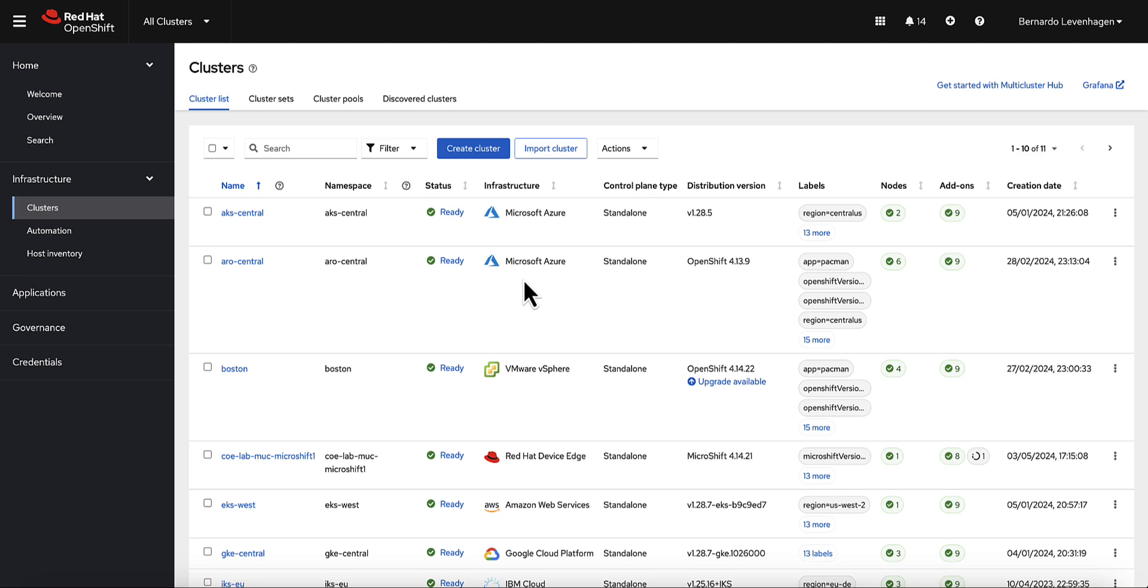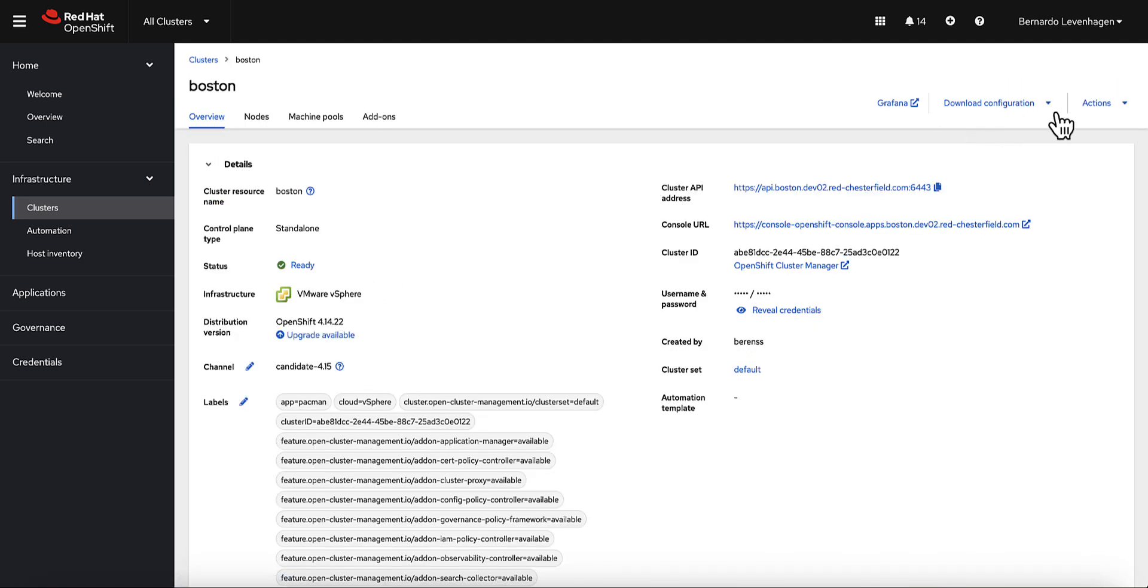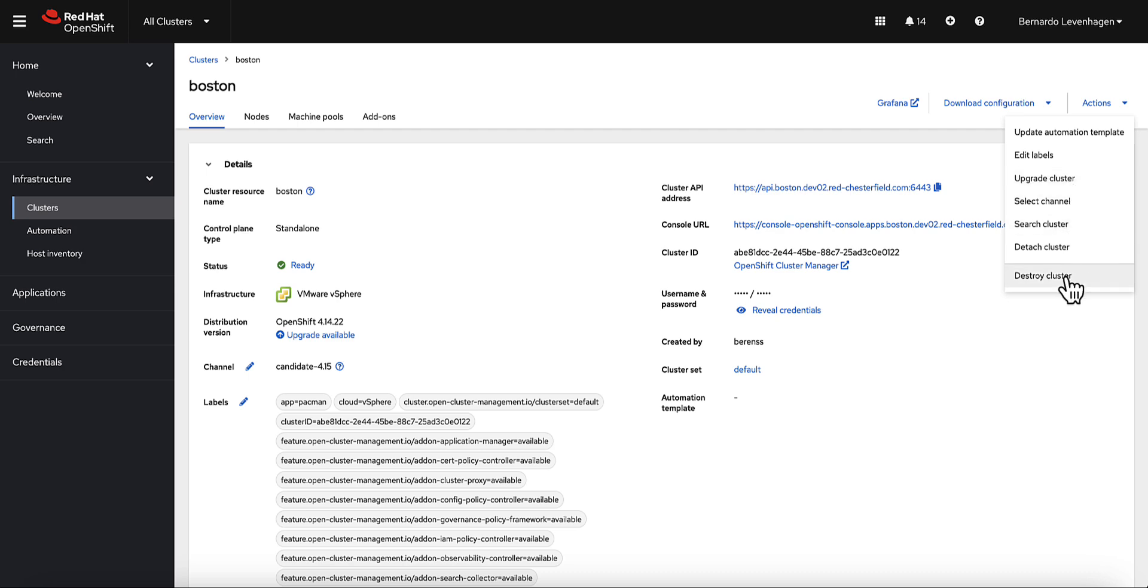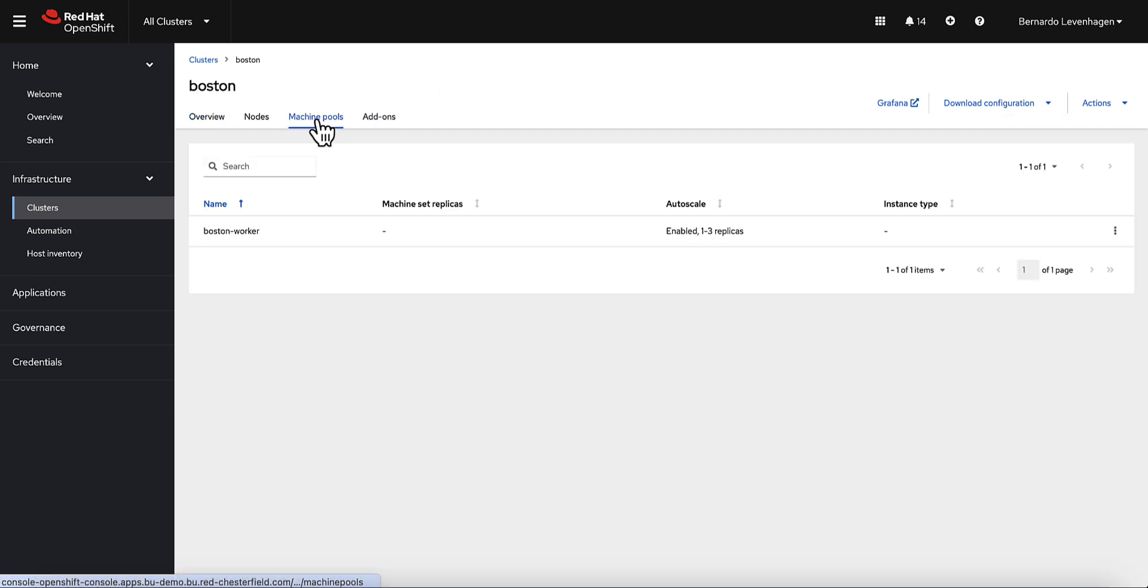Including creating, upgrading, destroying, and even auto-scaling fleets of clusters, as these functions really help support initiatives such as multi-tenancy and edge computing.